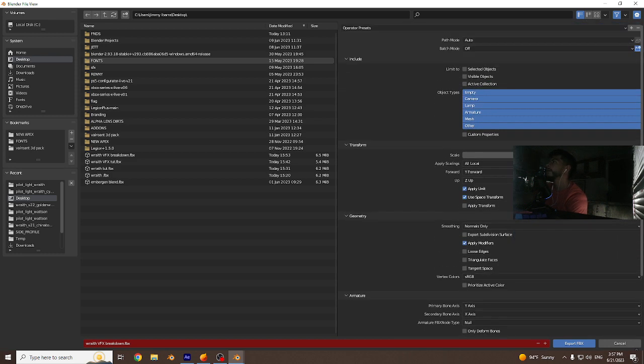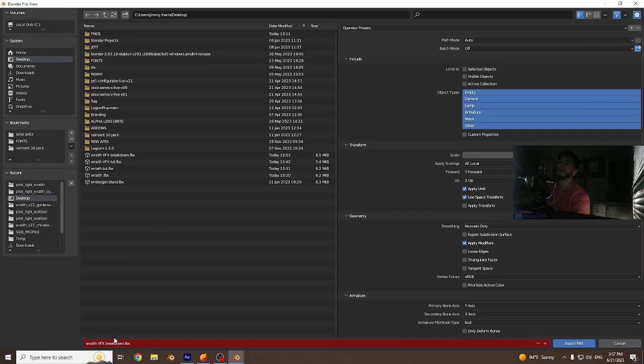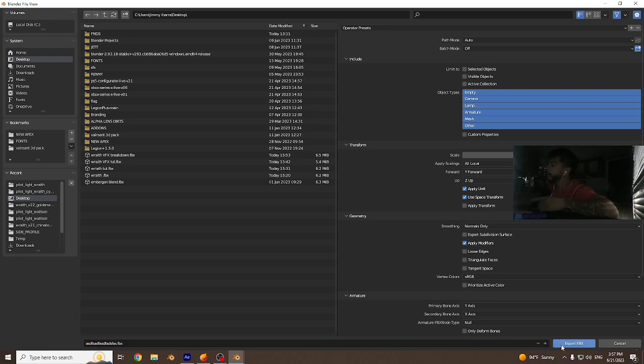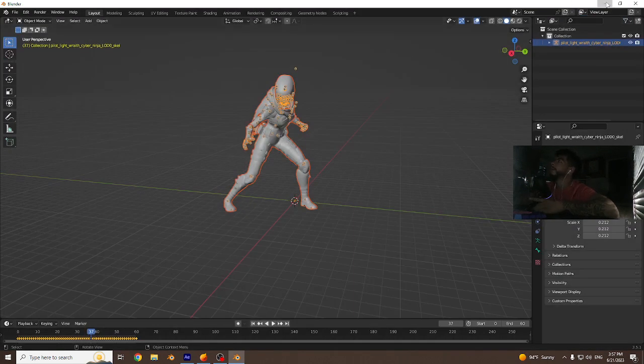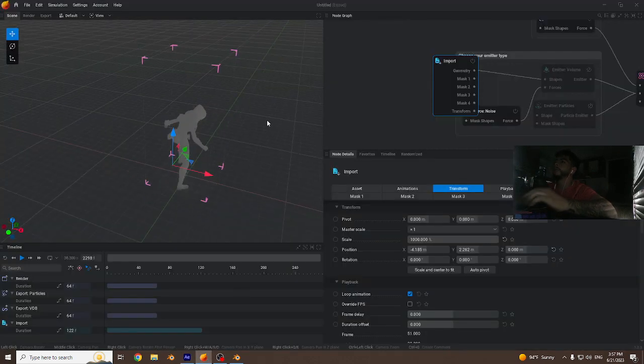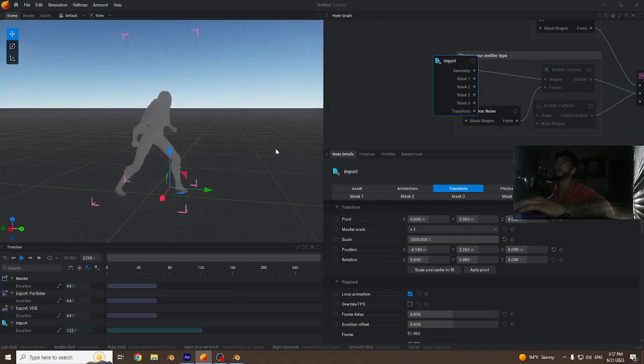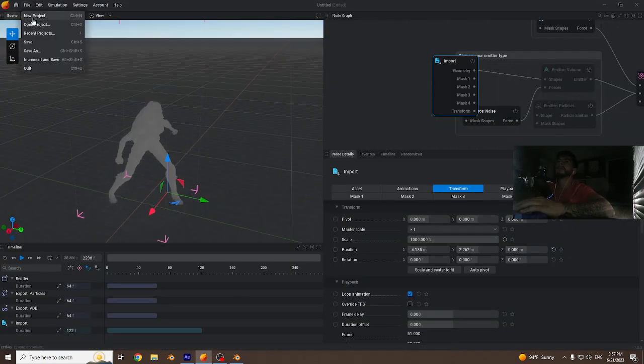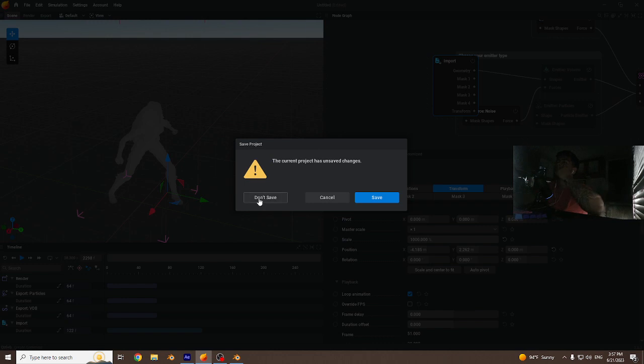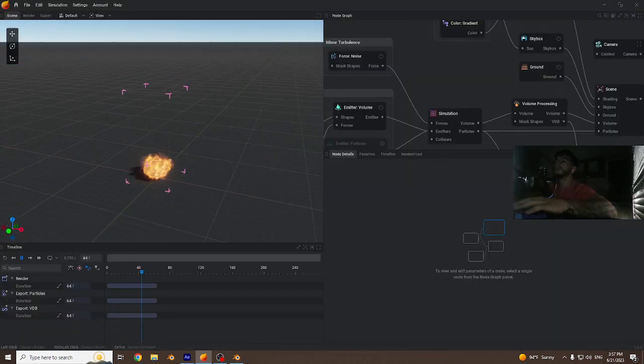Let's just give it a random name and we export. Once it's done exporting, we're gonna open up Embergen and start with a new project file.